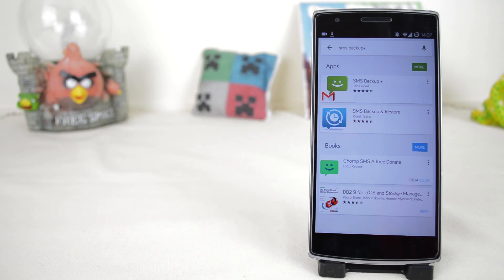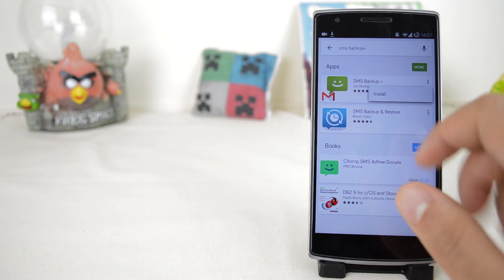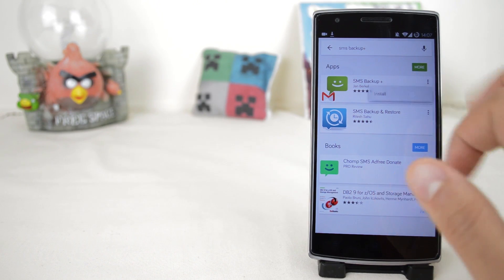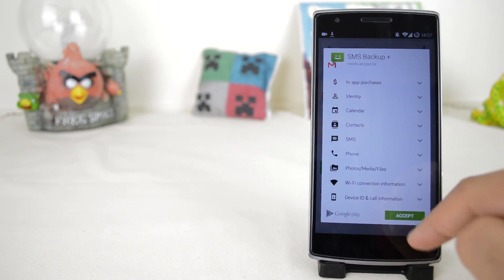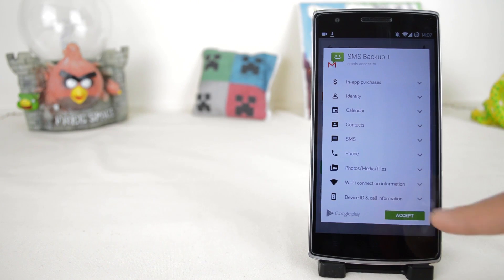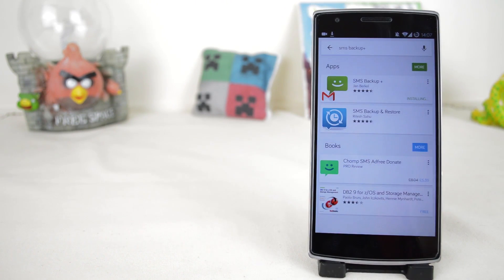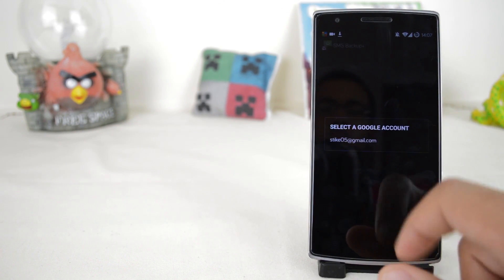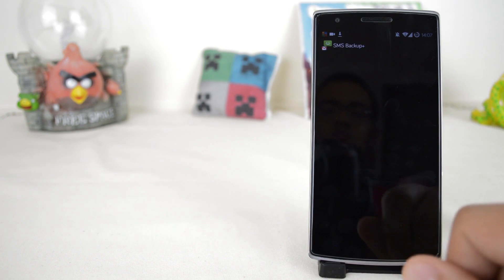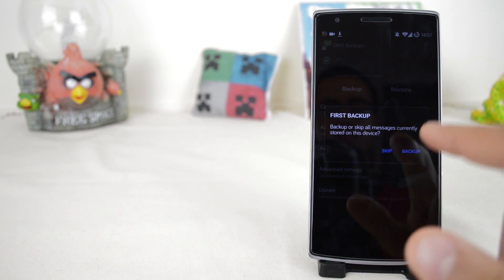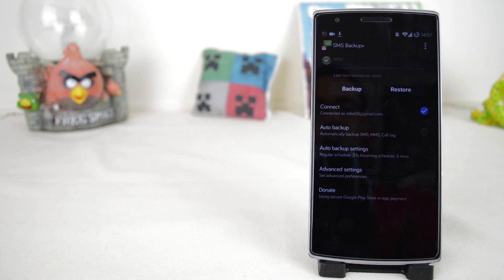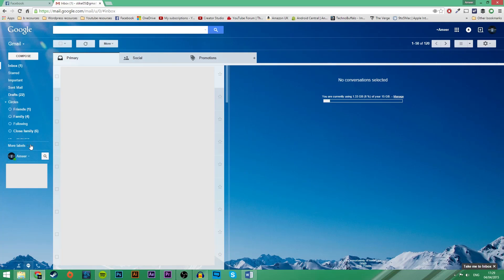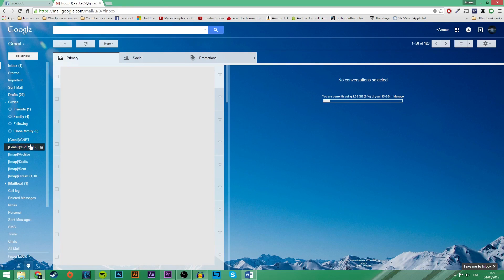To save your texts, download the app I'll link in the description, or go to the Play Store and search for SMS Backup Plus. Once you're in the app, connect to Google and press Backup. Your SMS messages will then be saved to the SMS folder in Gmail.